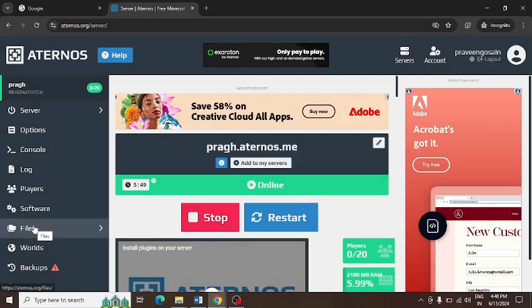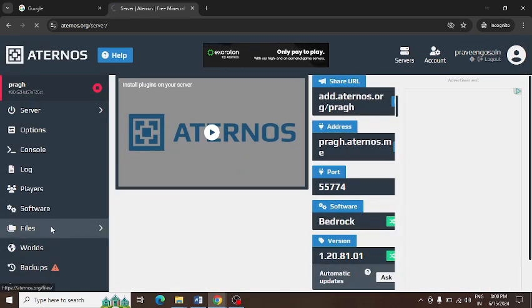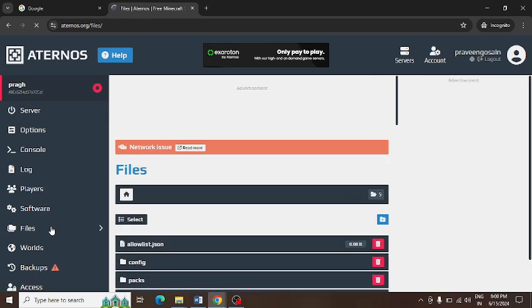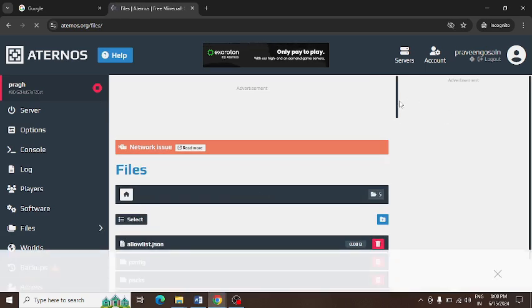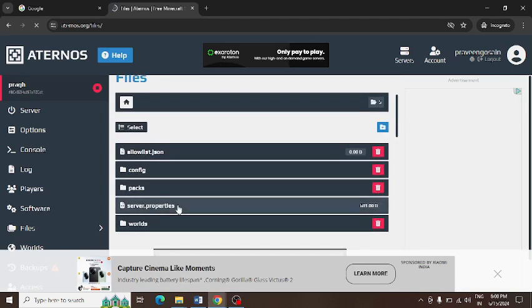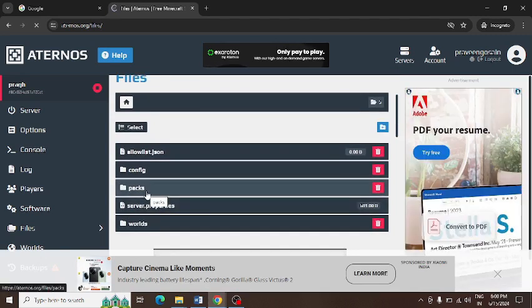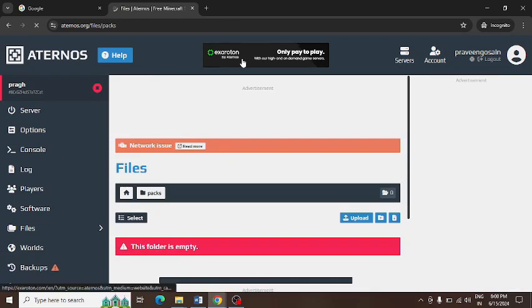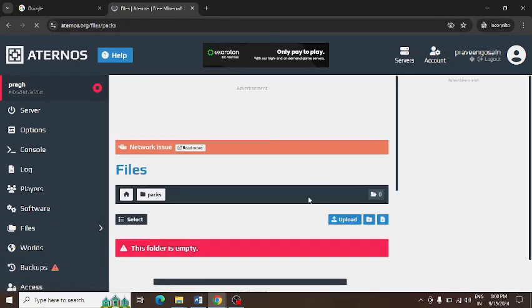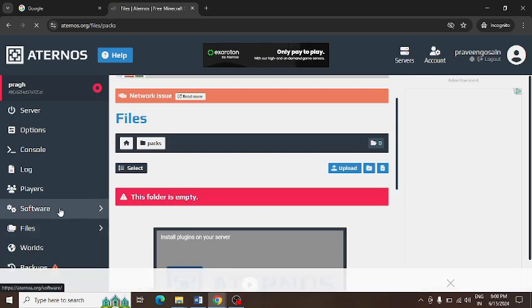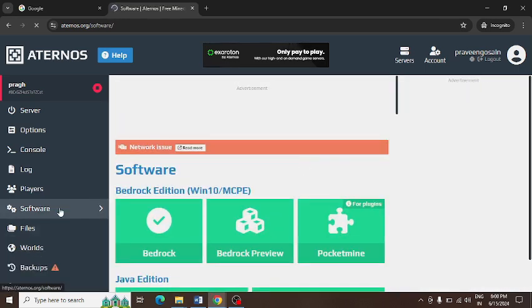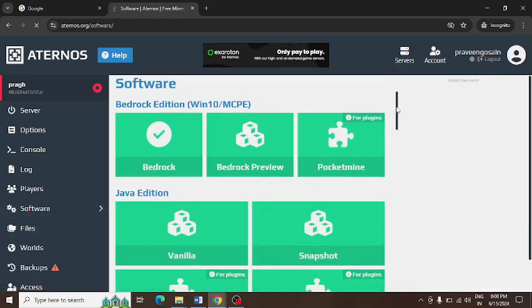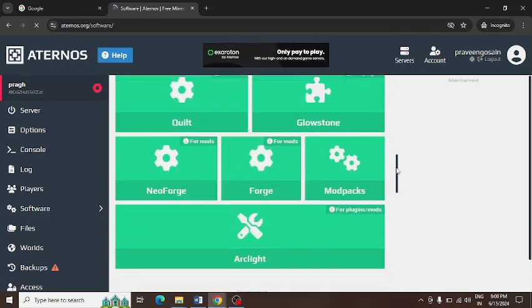You can go to your files, and from here you can delete all your mods and reinstall them once again. After going to files, you can scroll down and you can see there's an option of packs. Just tap on this. I have just deleted all my mods from here, so it's showing empty. But if your mods are showing here, you can delete them one by one. After that, you again go to software.